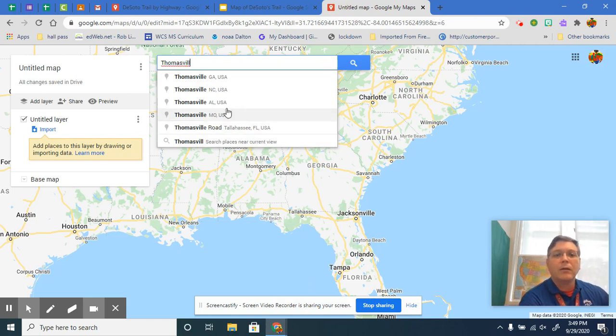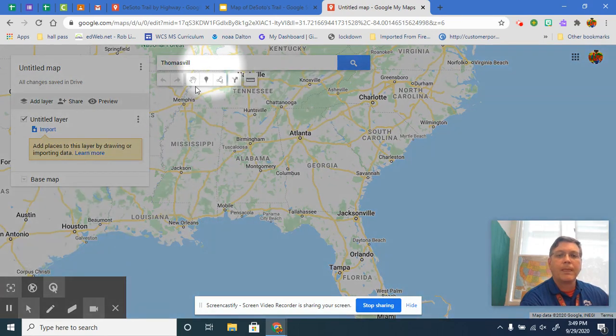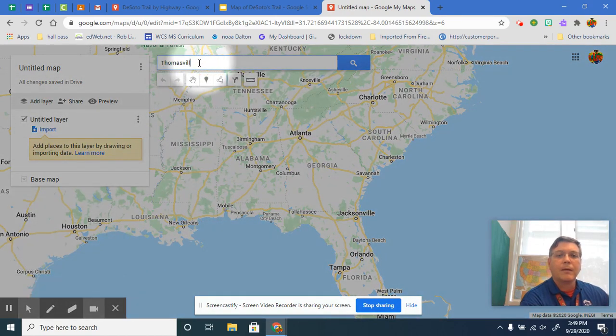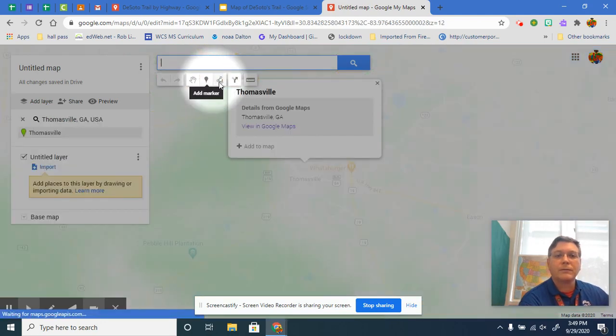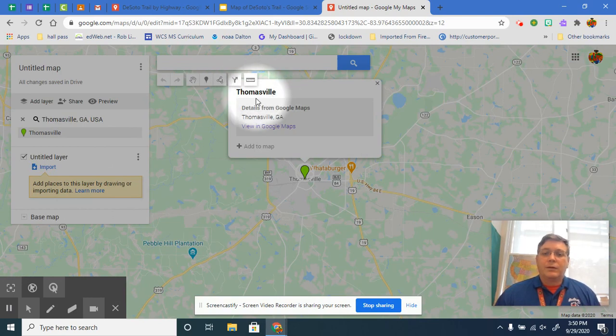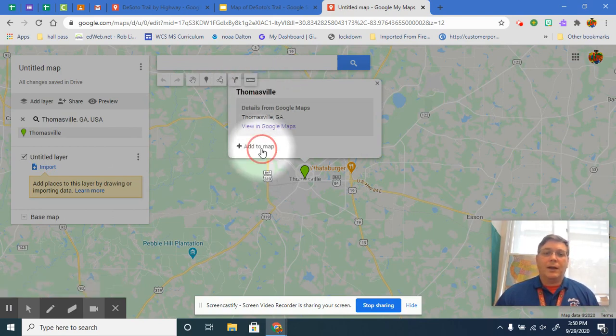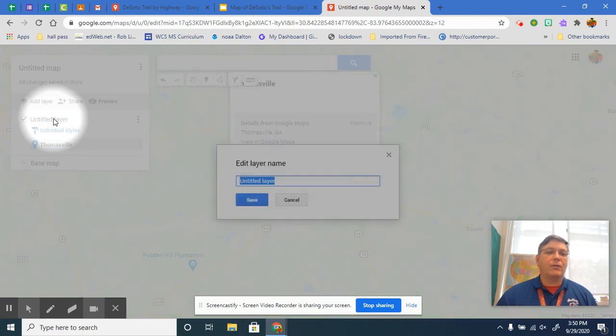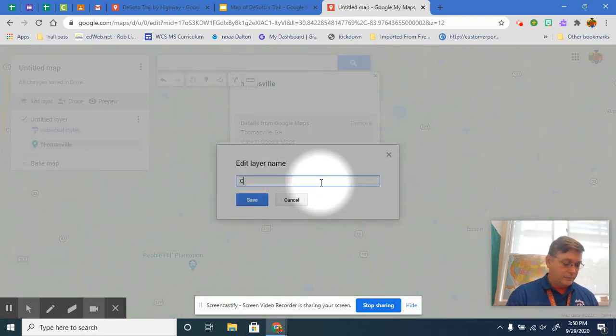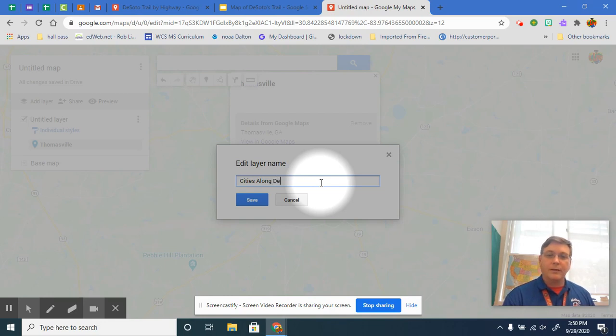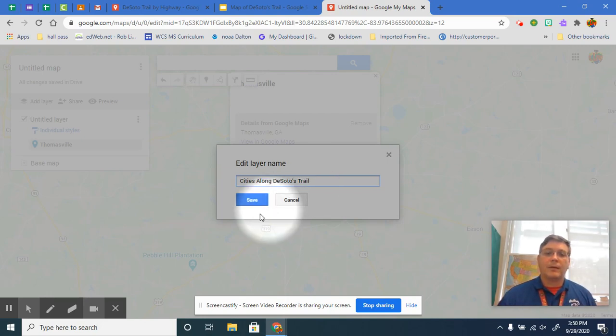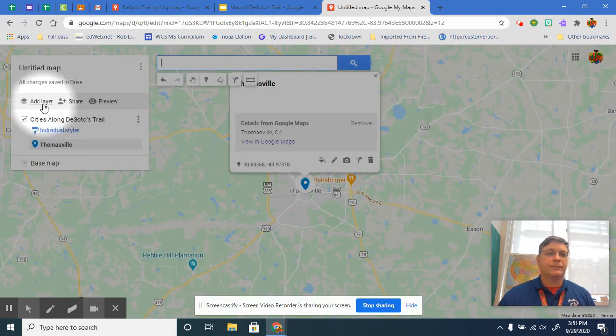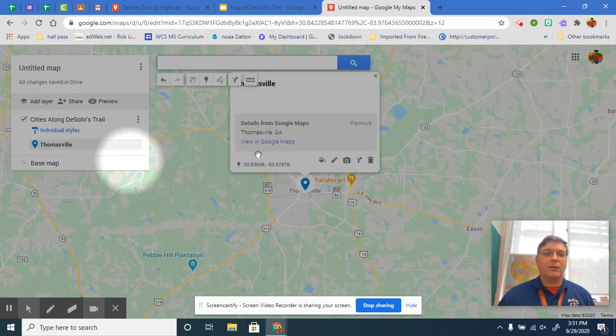So right there as you can see, Thomasville, Georgia. So the first one's going to be Thomasville, Georgia, and then you click add to map. And this layer right here right now it says untitled layer. And what did I say? Cities along DeSoto's trail. And then click save.